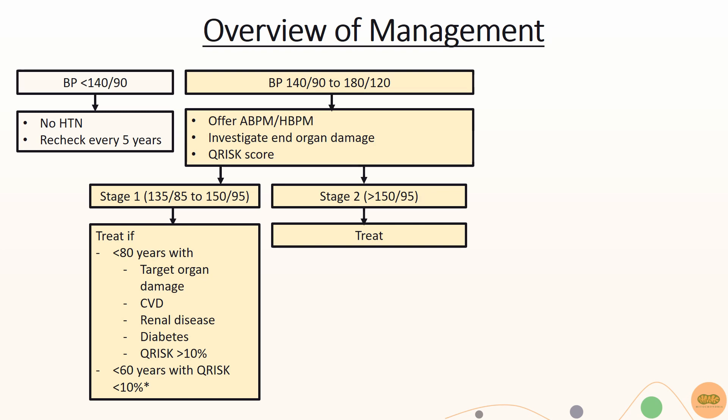If ABPM or HBPM shows stage 1 hypertension, offer drug treatment if the patient is less than 80 years old with any of these followings: target organ damage, cardiovascular disease, any renal disease, diabetes, or if Q-risk is more than 10%.